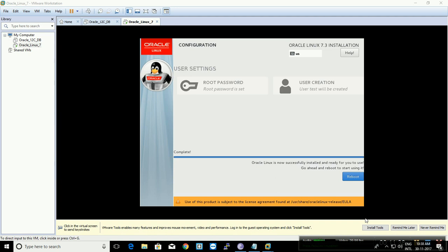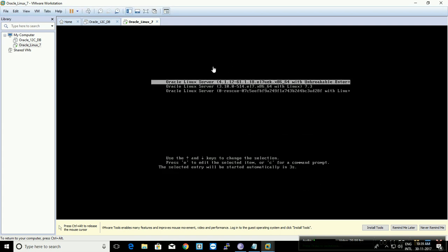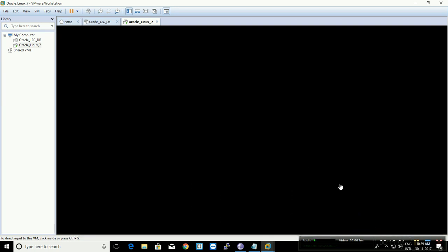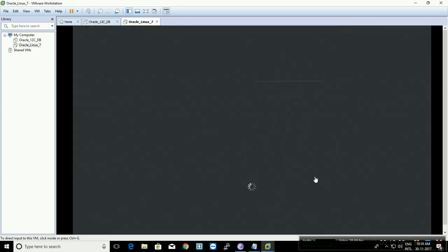The installation has completed. It is now asking to reboot the virtual machine — click Reboot so the virtual machine restarts. The virtual machine is now starting up.